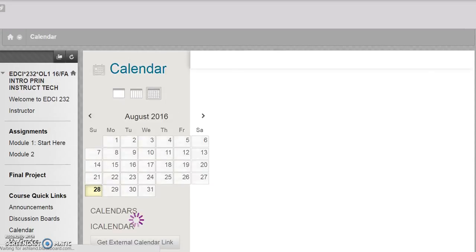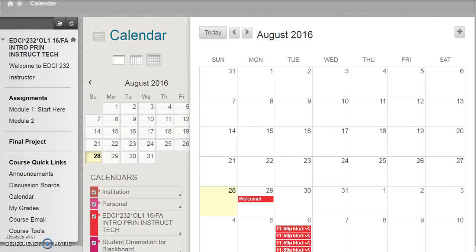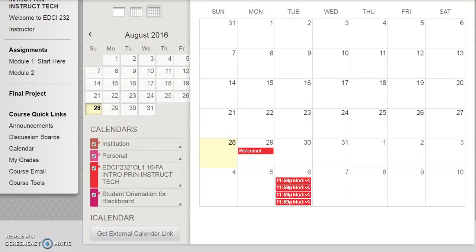Use the Course Calendar to keep up to date with due dates. It presents assignments and module due dates as needed. If you are registered for other classes using Blackboard, you will note that they also display in the calendar.